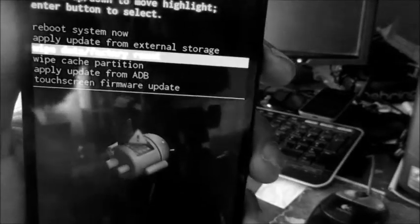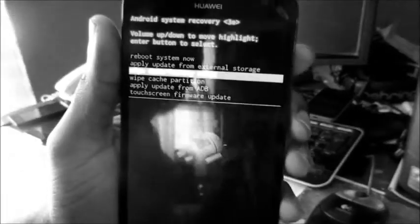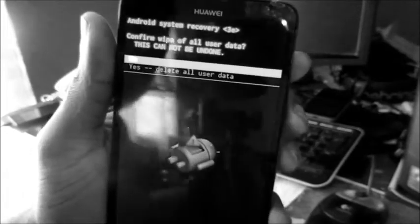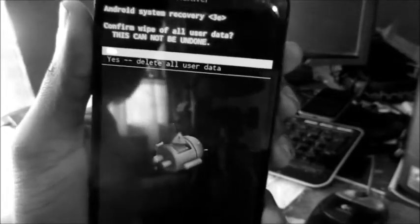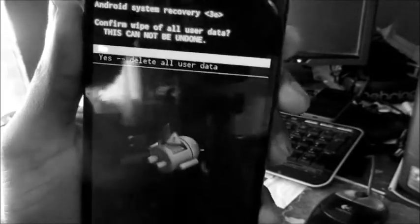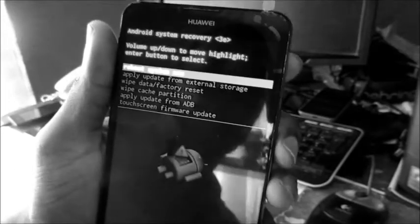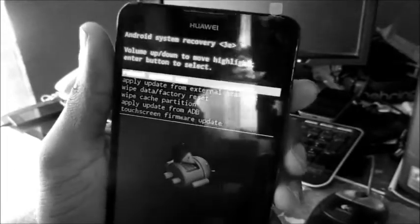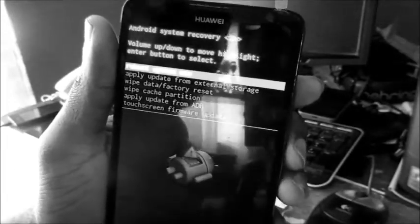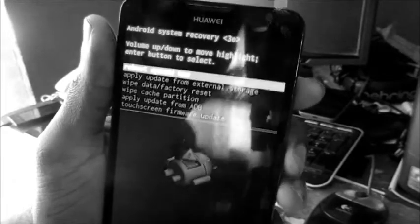So to do a factory reset, we want to go here: wipe data factory reset. We highlight it there and then we hit the power button. That's how you do a factory reset for your device, and then you reboot now.